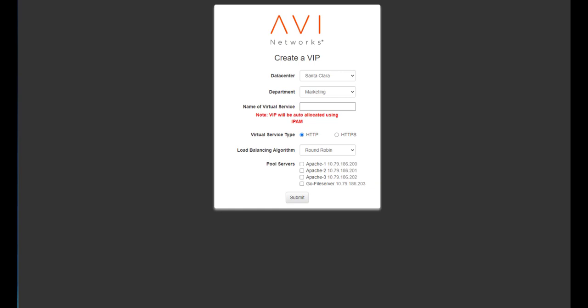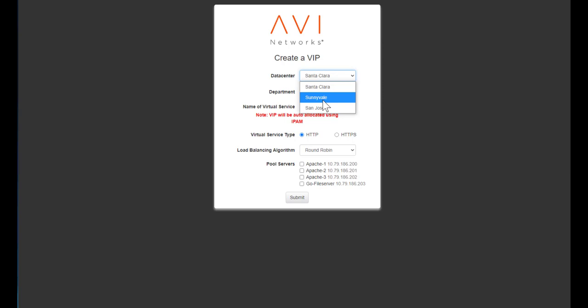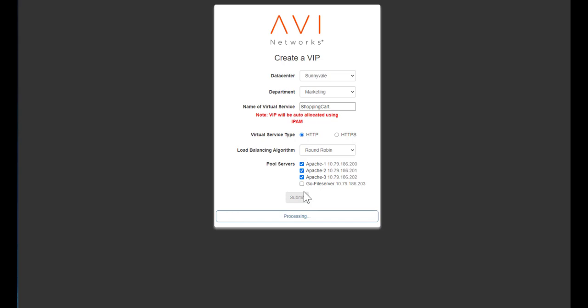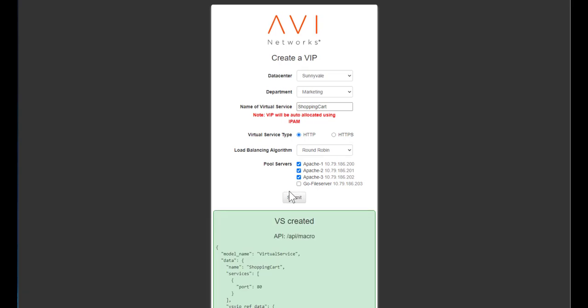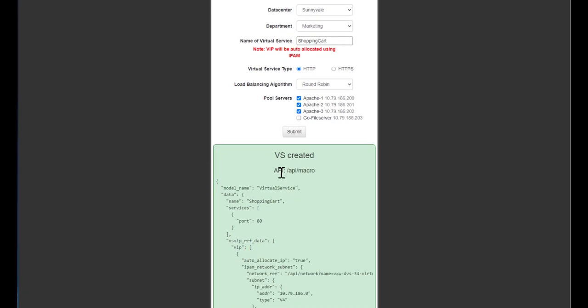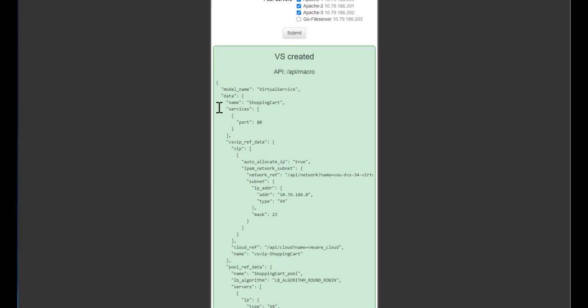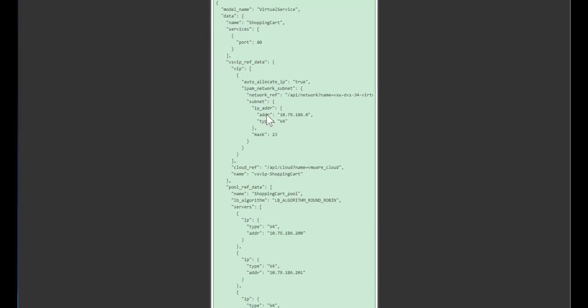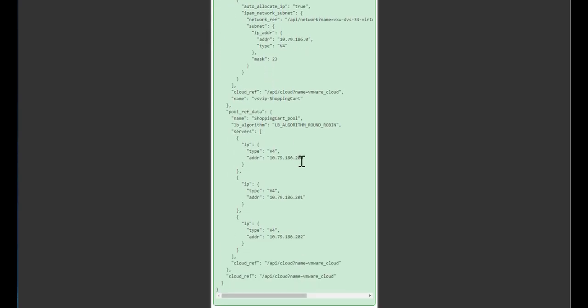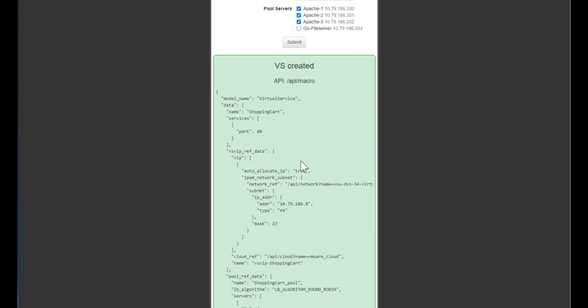Aside from being easy to manage and troubleshoot and easy to deploy new applications, another thing that customers love about our product is the ability to do self-service. This is a self-service portal we've created. And we're going to pick the data center. Let's pick Sunnyvale. We'll pick marketing. And we'll call this shopping cart. And we can pick whether it uses HTTP or HTTPS. We'll choose the servers and hit submit. This is showing you the API call that's actually getting done on the back end. This JSON object is part of a declarative model. The whole definition for the virtual service is in this JSON object, and this is what the API call would look like.